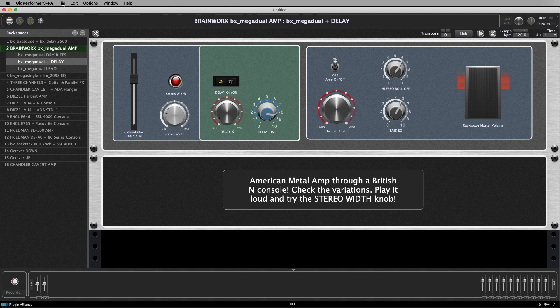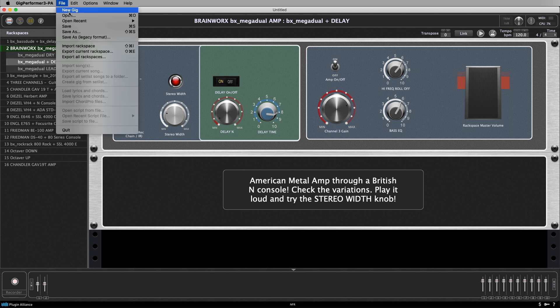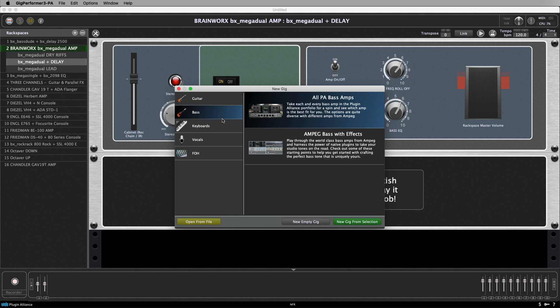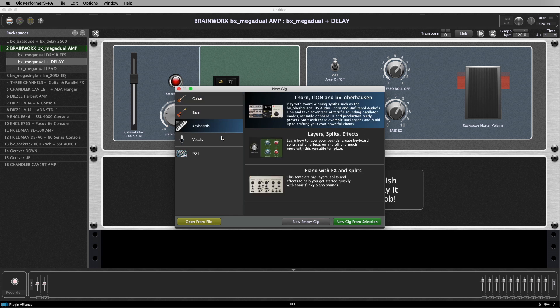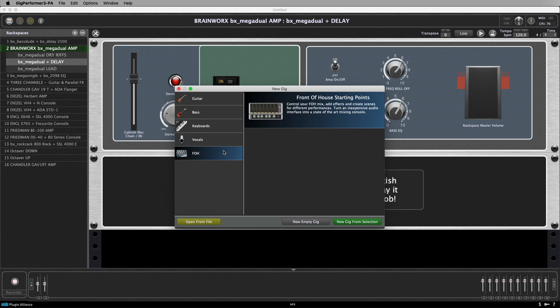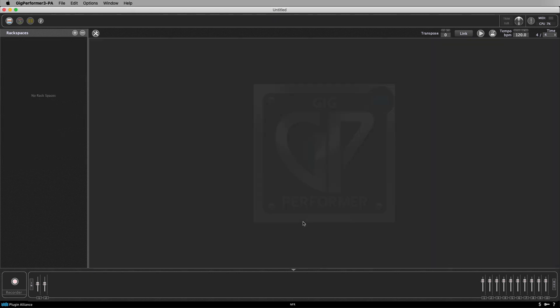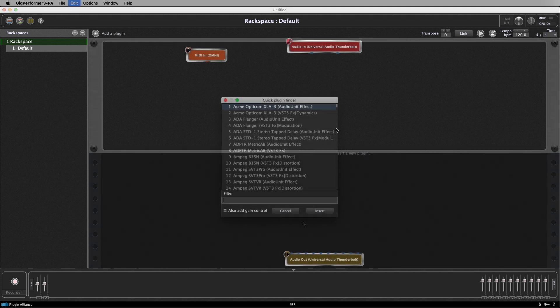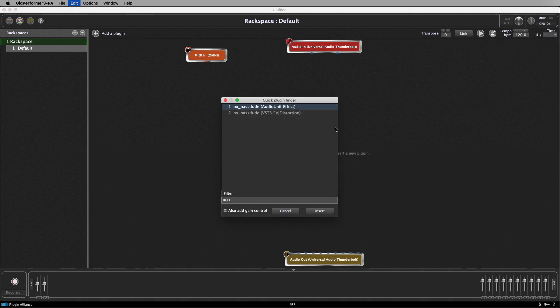When you first open Gig Performer the first thing you'll want to do is to create a new Gig. At this point you can choose from the included templates which cover everything from guitar, bass, vocals and keyboards and even some live sound options. Alternatively you can start from scratch and create a new empty Gig. This is what we've done here.